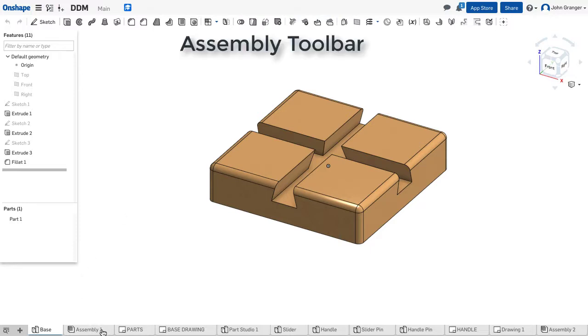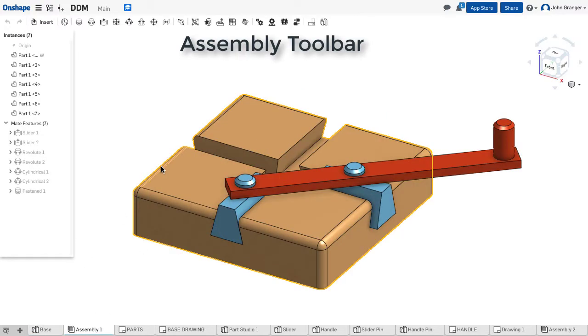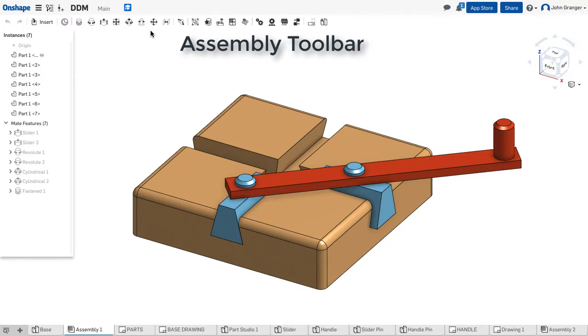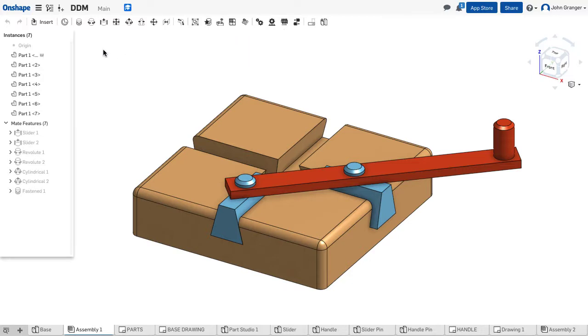If I change to an Assembly, when I'm working in Assemblies now, my toolbar changes to Mate Connectors and Elements that I can add for Motion. In my Feature List, I see a list of all the parts in the Assembly and the Mate Connectors that have been added.